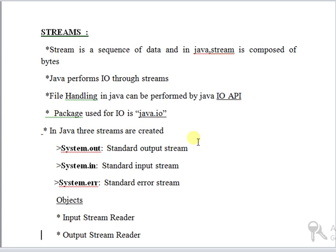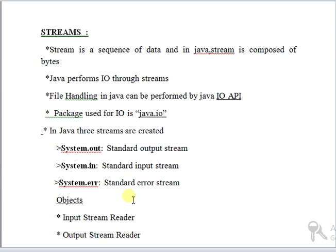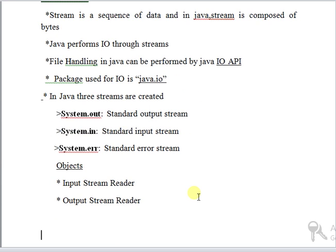In Java, three streams are created: System.out (standard output stream), System.in (standard input stream), and System.err (standard error stream). The objects used in streams are input stream reader and output stream reader. Java provides strong but flexible support for input-output related to files and networks.